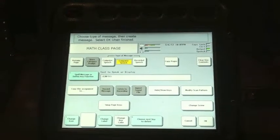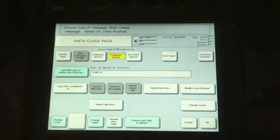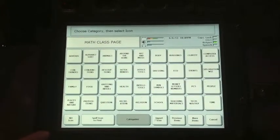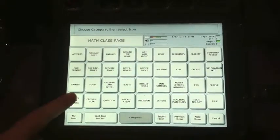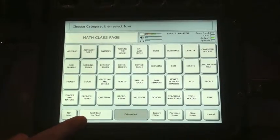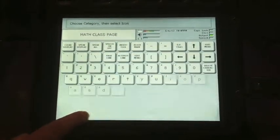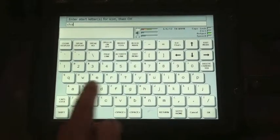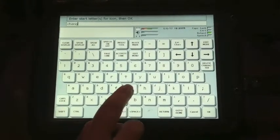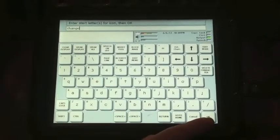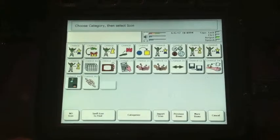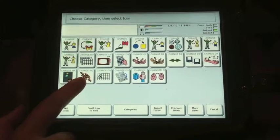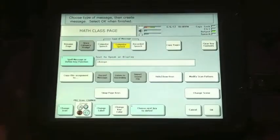This brings you to the editing screen, which we're going to start with number 1: change the icon. You can either search through the icons through the categories or spell the icon to find it. We're going to spell the icon and we're going to spell the word 'change.' Select OK, and we're looking for 'change money,' so we're going to select this icon.